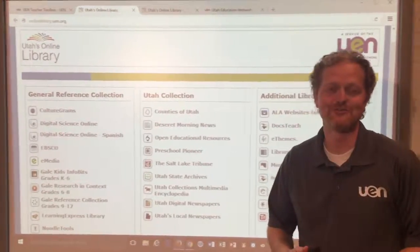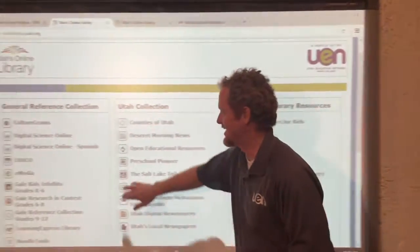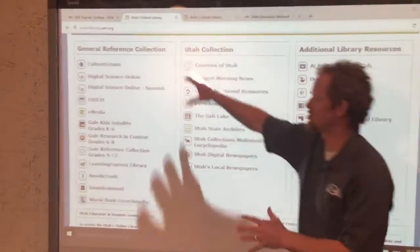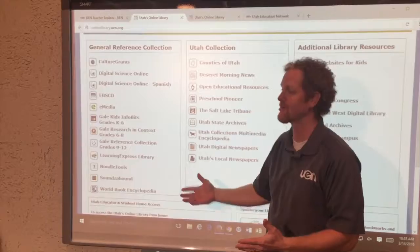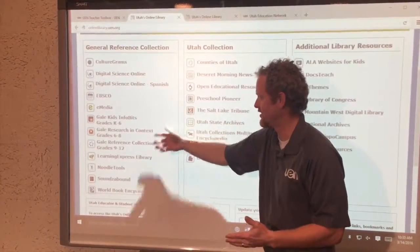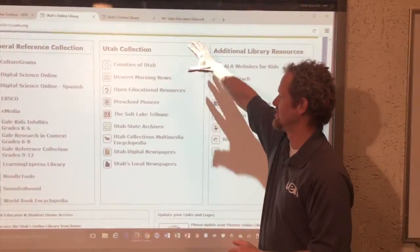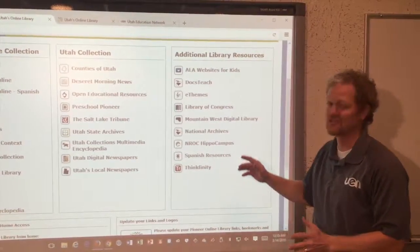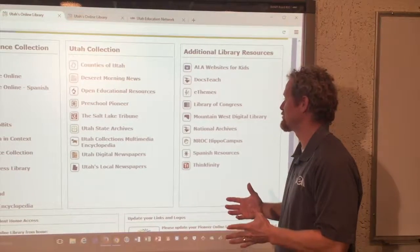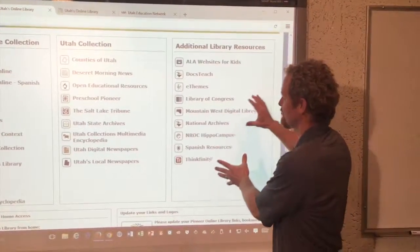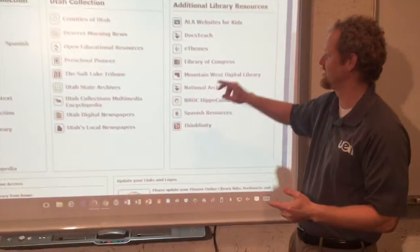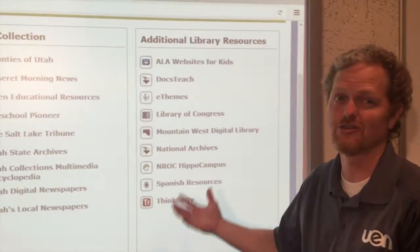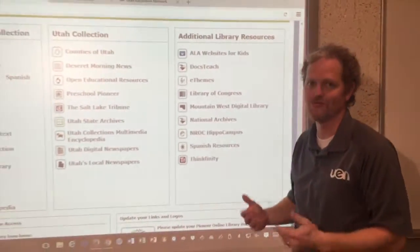One of the things I like most about Utah's Online Library is how it's set up — we've got three distinctions here. The general reference collection, which is where most of the databases are going to be like EBSCO and the Gale reference collection. Then you've got your Utah-centered items, and then additional library sources that sometimes people don't click on because they're over on the right — but Thinkfinity, the National Archives, these are fantastic places for teachers and students to get great resources.